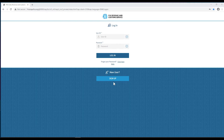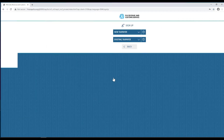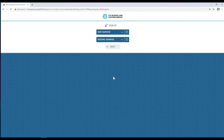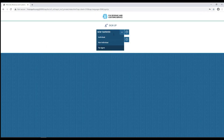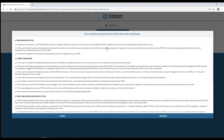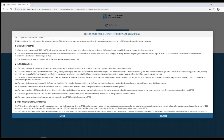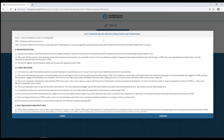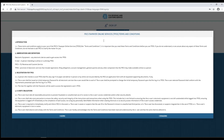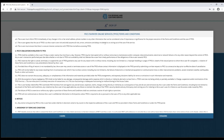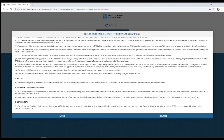First, visit the TPOS portal and click the sign up button. Click new taxpayer and select tax agent from the drop-down. Read the terms and conditions and click I agree once done.